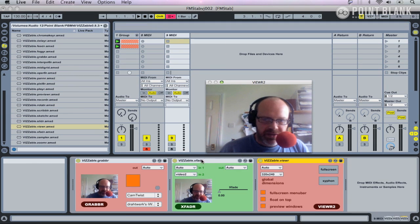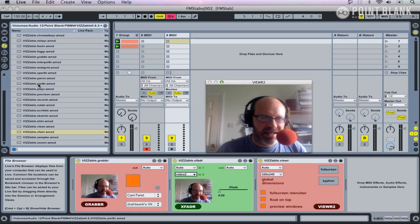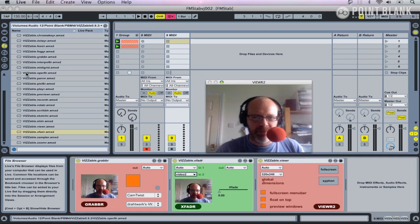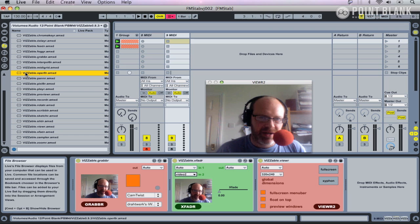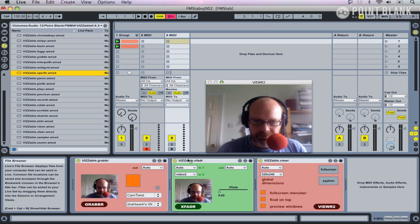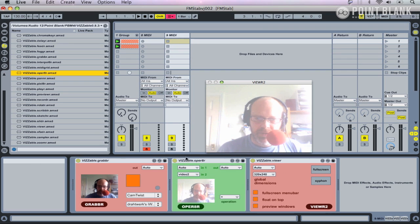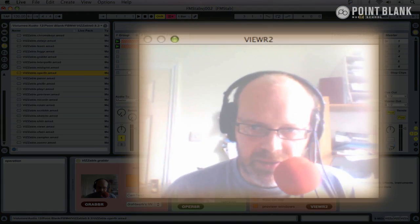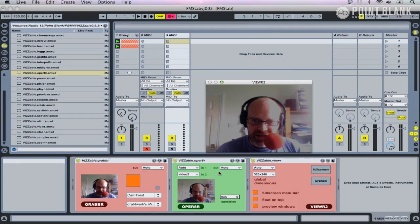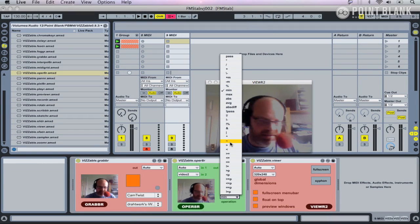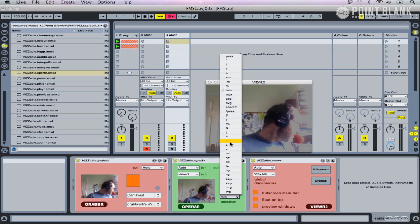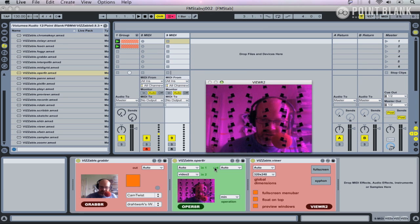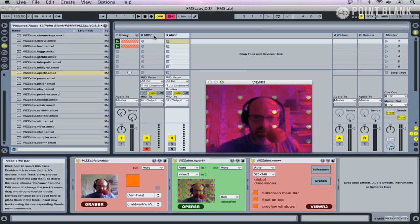So crossfader is fairly standard. We've also got some effects-based mixes, so let's drop Vizzie.operator in. Again, we've got two video sources. Video in two—now unfortunately, you just choose from this menu here.